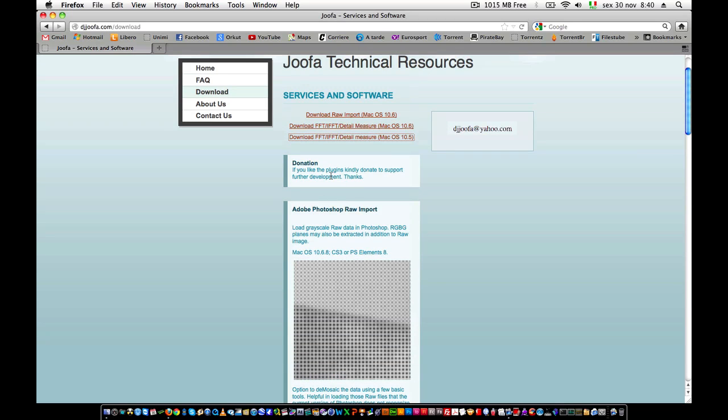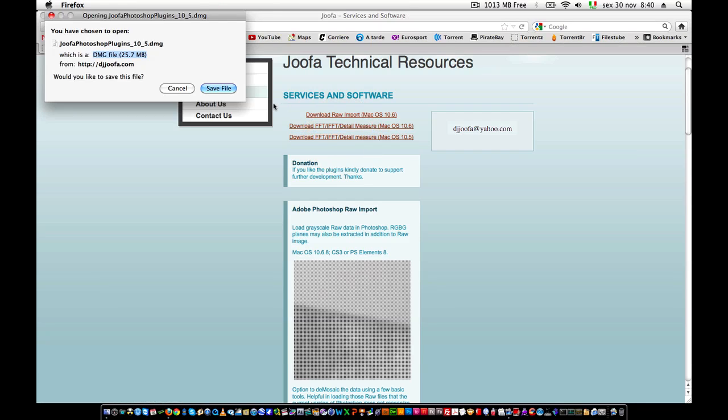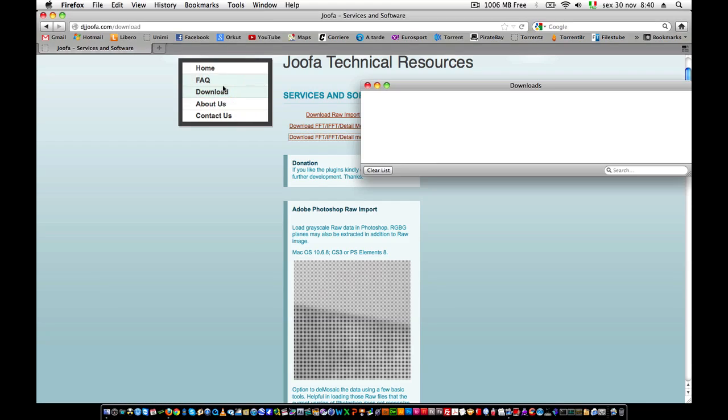This plugin is now available only for macOS, for 10.5 version and 10.6. So I download the 10.5 version, because this is the machine I'm running on.